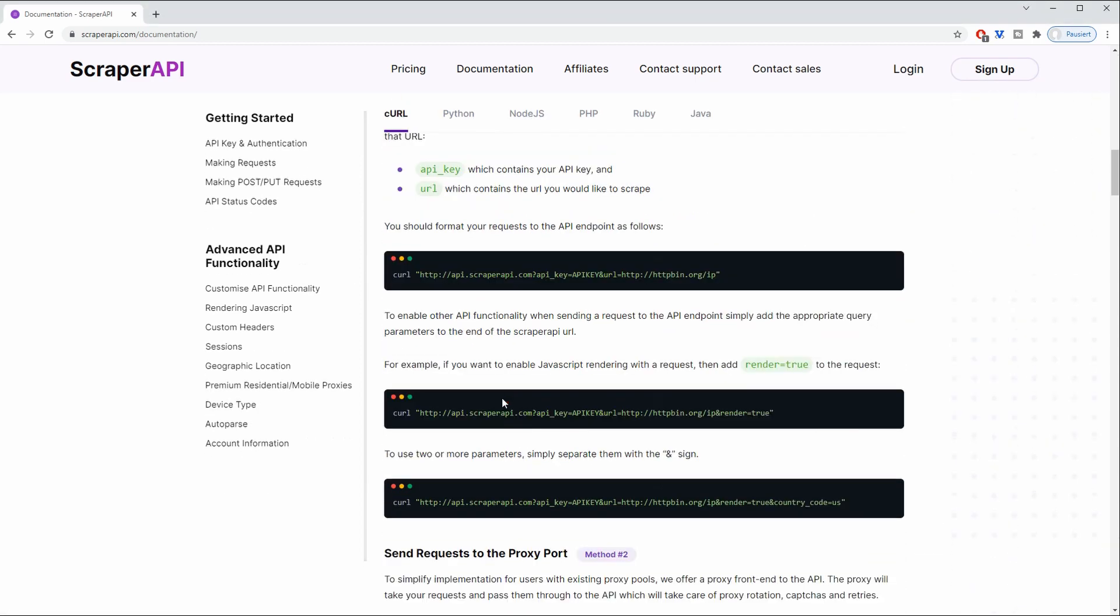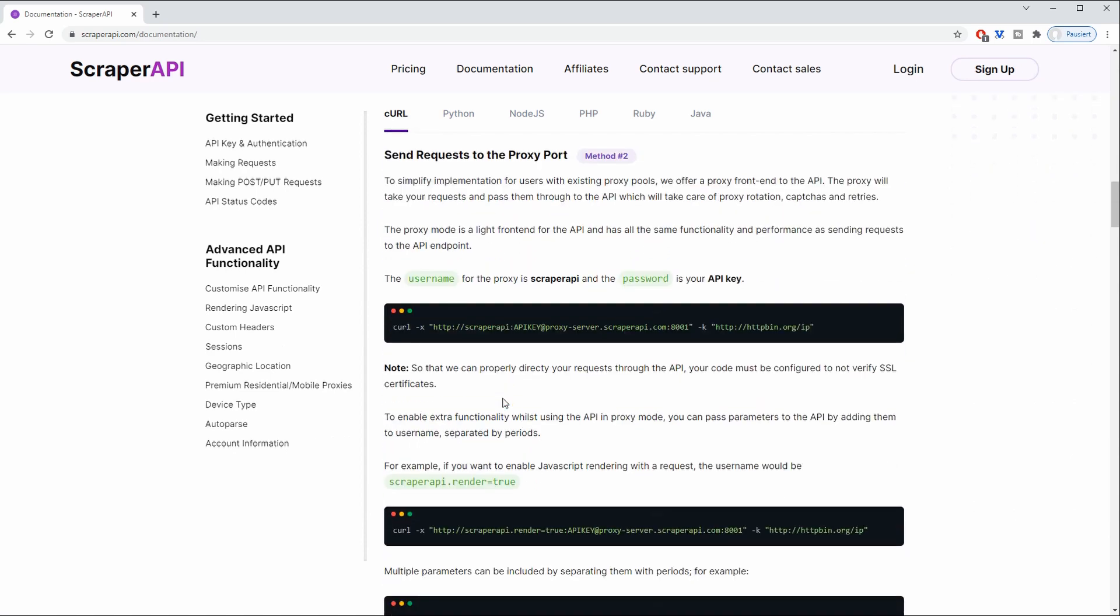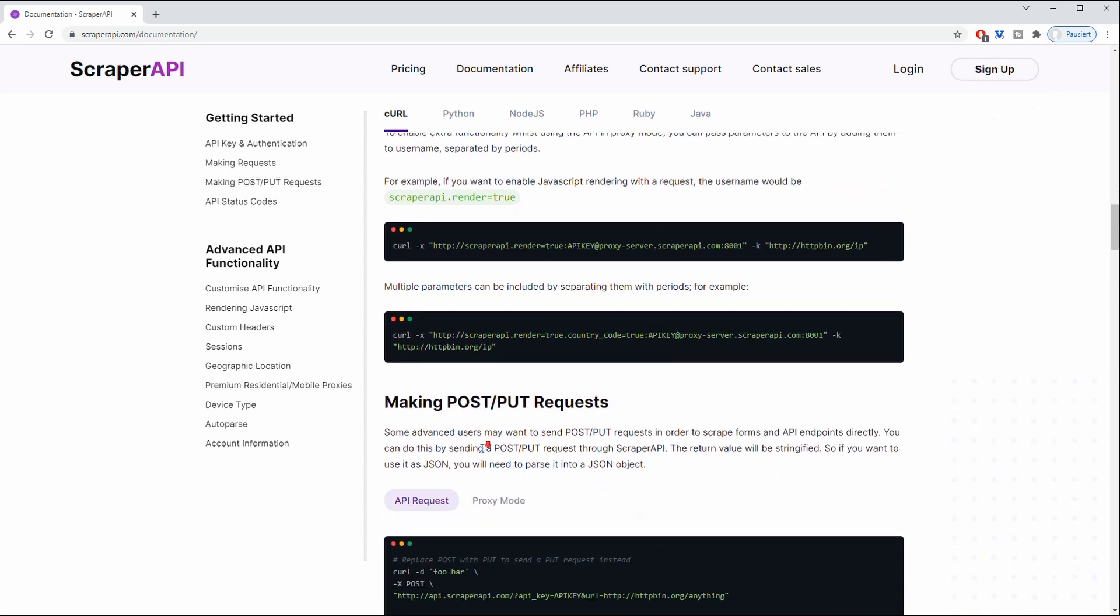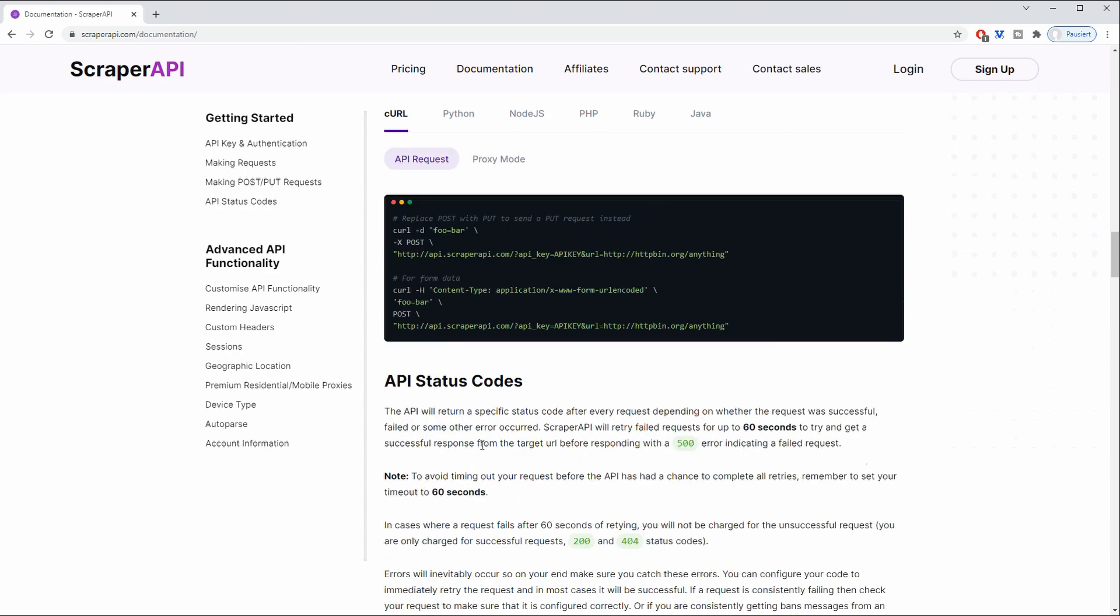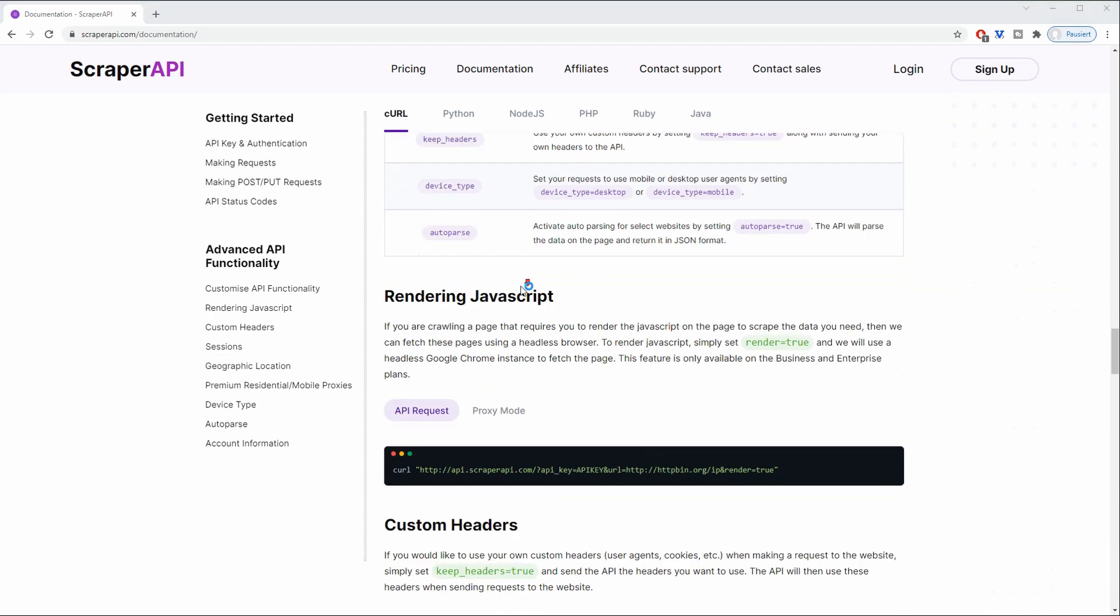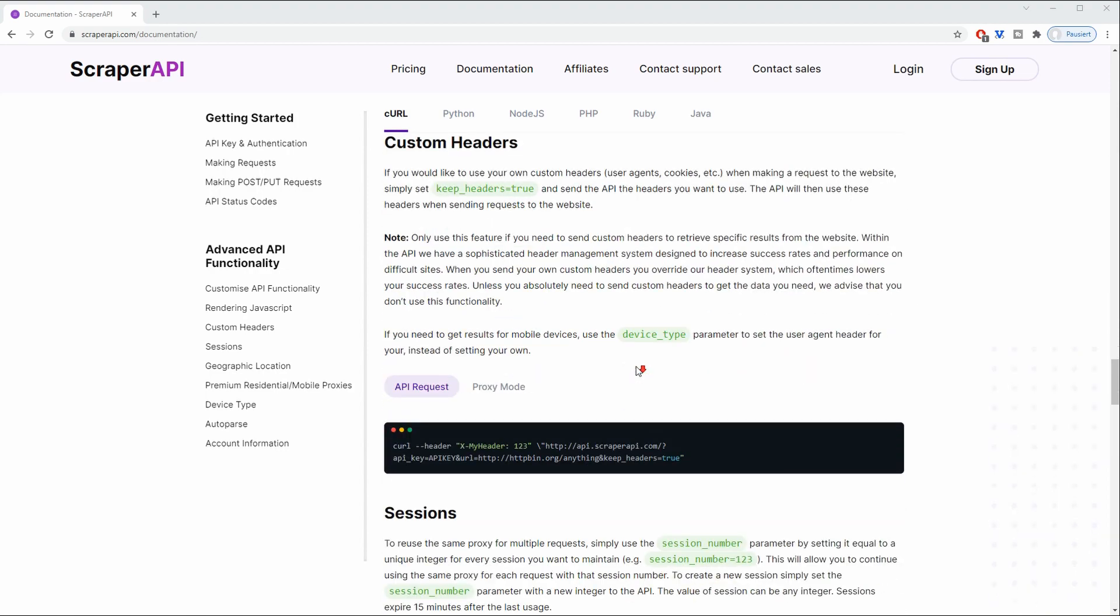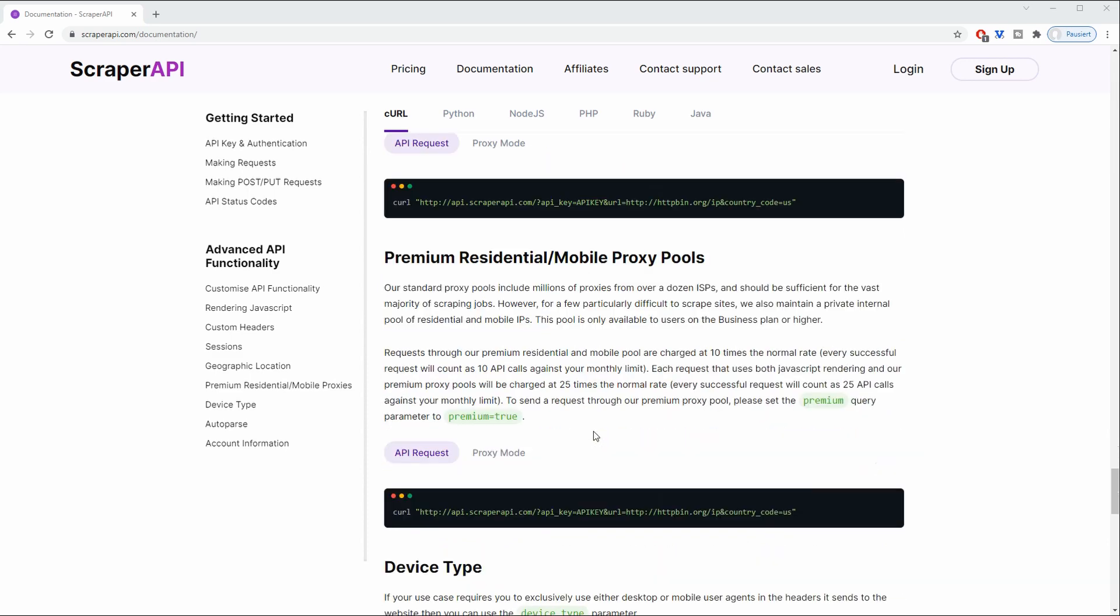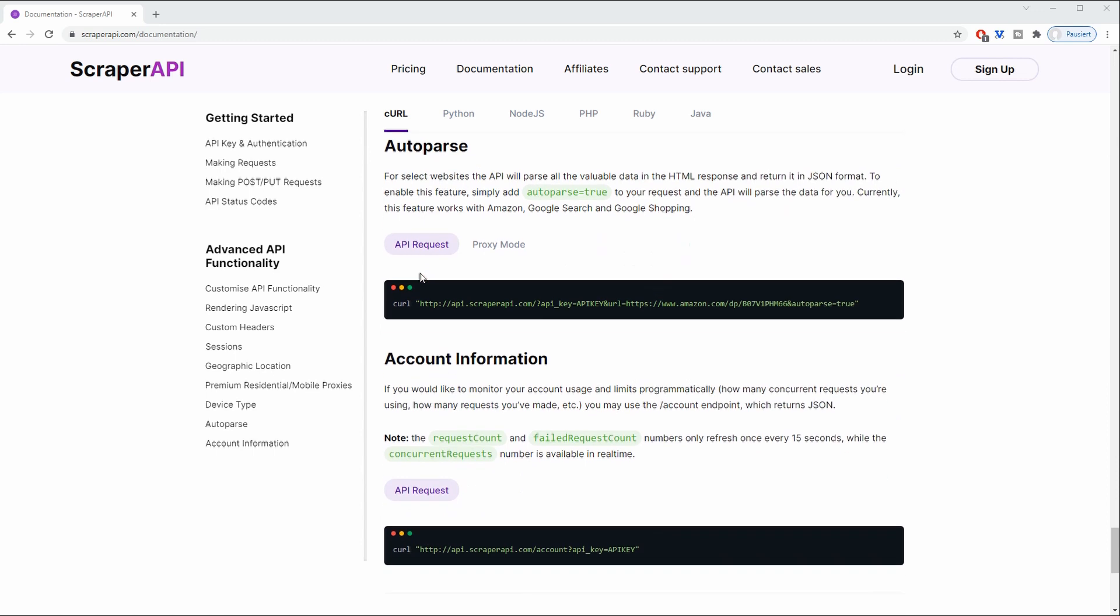Including stuff like redirecting our calls to come from a certain country. So for example certain websites are going to display certain content and restrict your views based on your country. For certain ones you are going to need sessions which stick. For certain other ones you will want to change your sessions. Then you can also render JavaScript. We can set custom headers, sessions, geographic locations. We can also use post and put requests and not only get requests. And the most important points are that we are going to avoid captchas, rotate our IP addresses and bypass all the bot restrictions that those websites present.